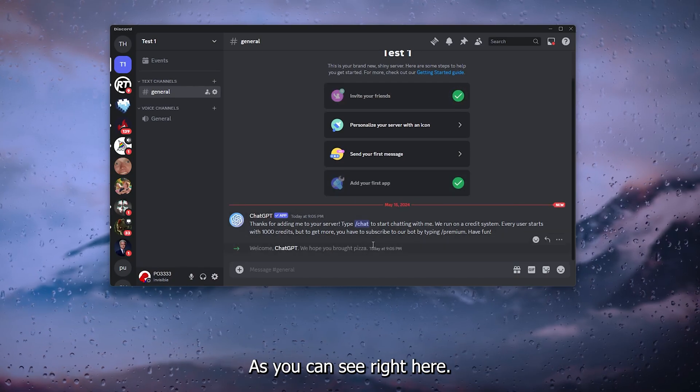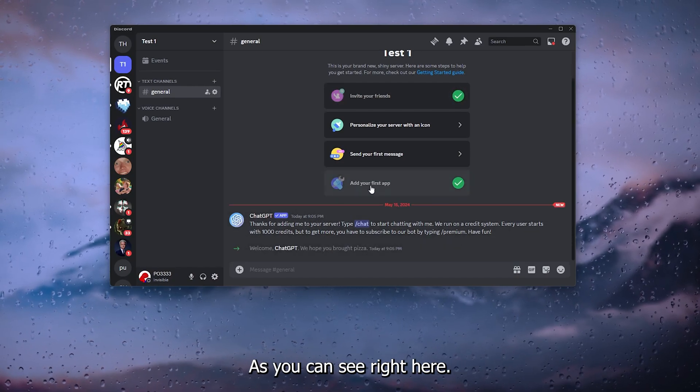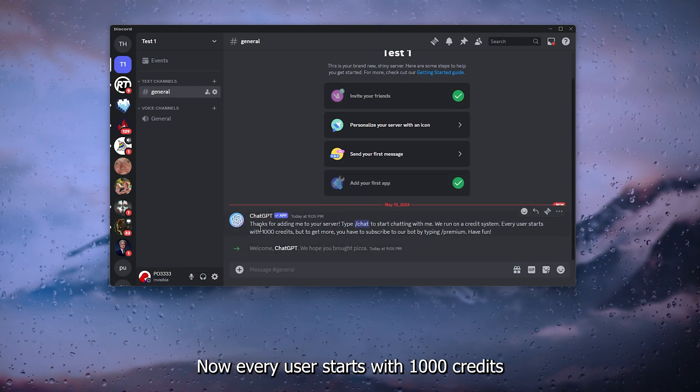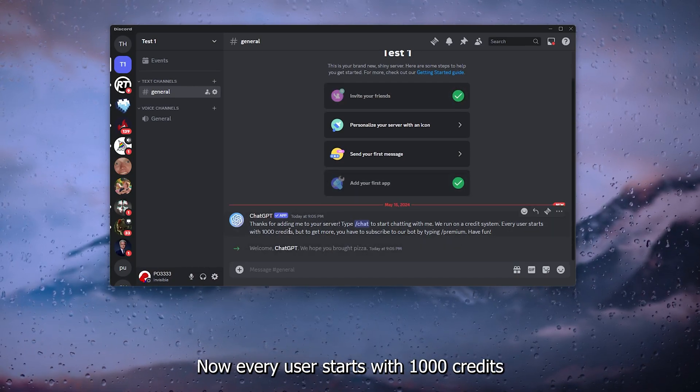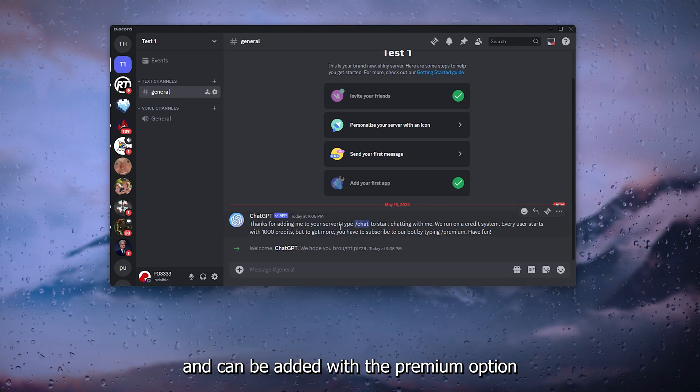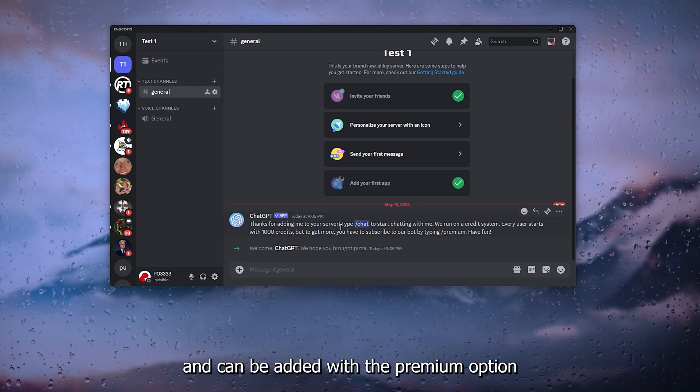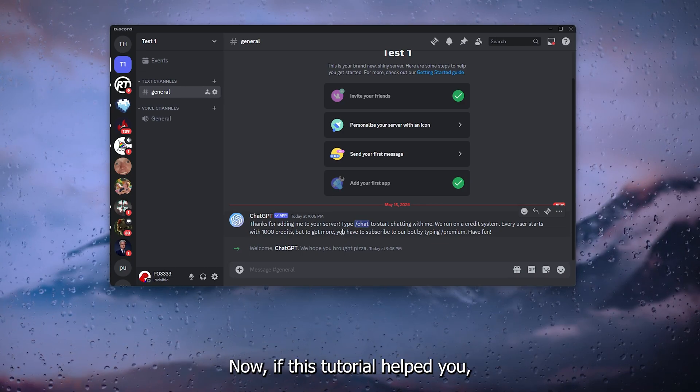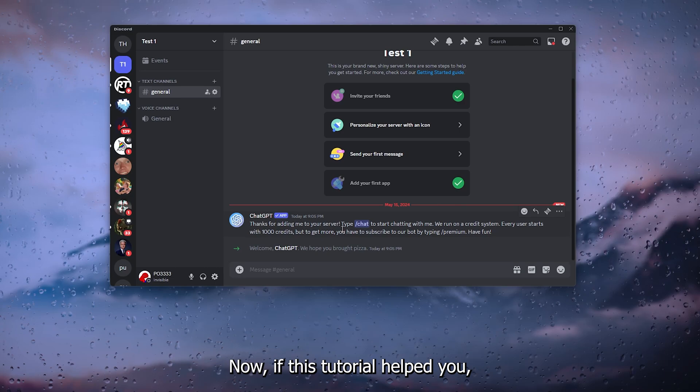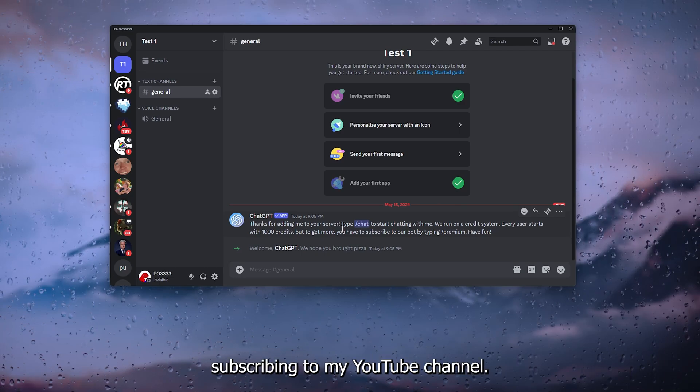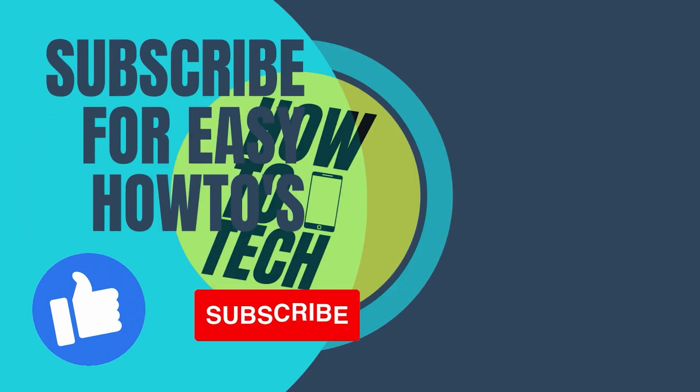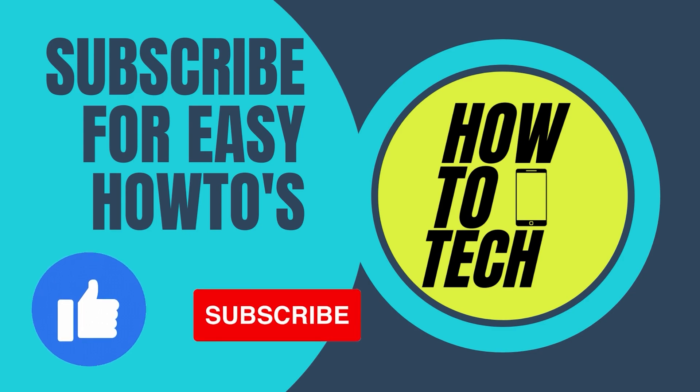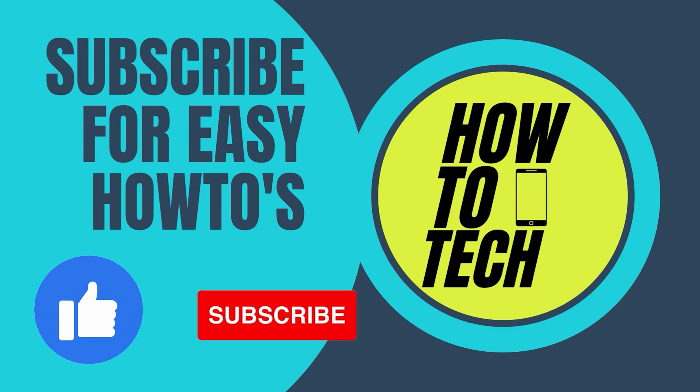As you can see right here, every user starts with 1000 credits and can be added with the premium option of course. If this tutorial helped you, please consider subscribing to my YouTube channel. It helps me out a lot and thank you for watching.